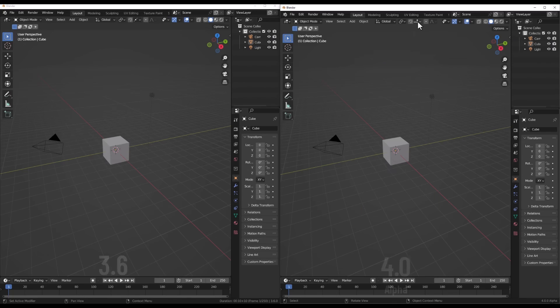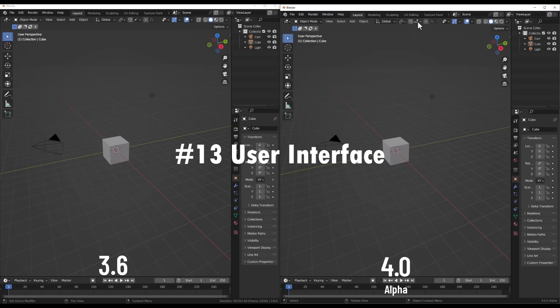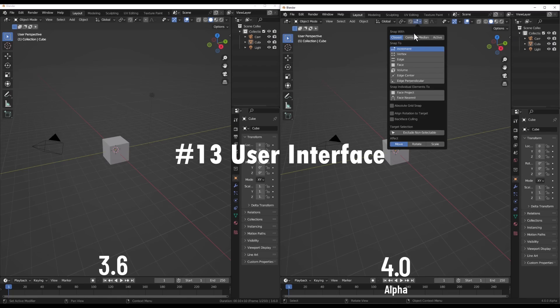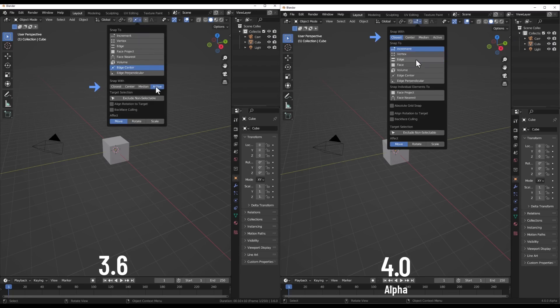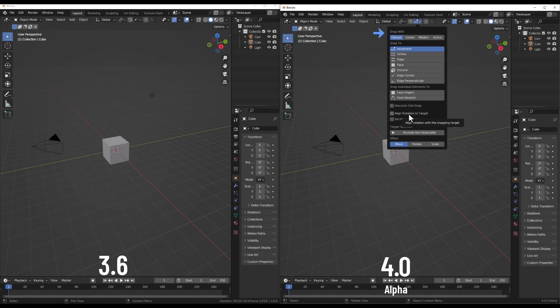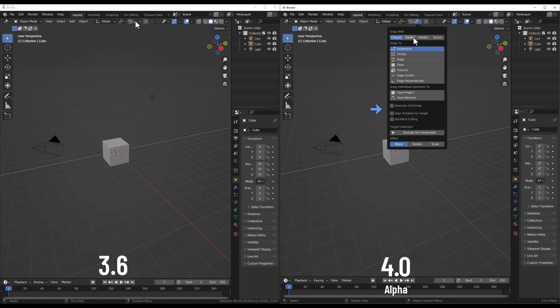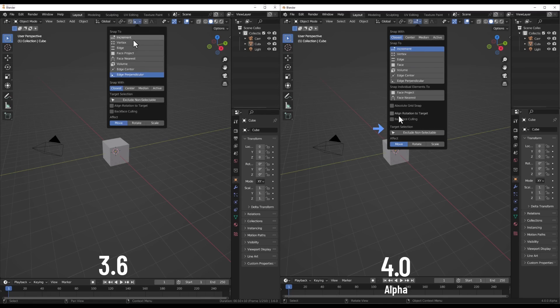Now I know what you're thinking. Don't get your hopes up for a total UI overhaul. From the sounds of it, the changes will be pretty minimal compared to 3.6. But there are some tweaks in the works for the properties editor. Specifically that unruly modifier tab.